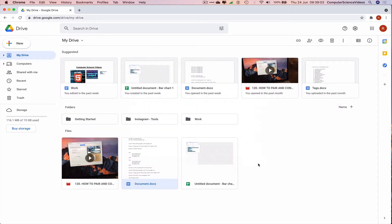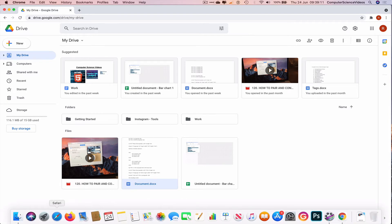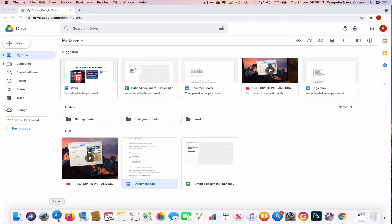If we were to open up that particular link on another web browser, let's go to Safari.